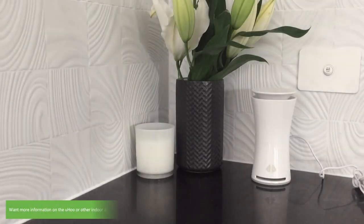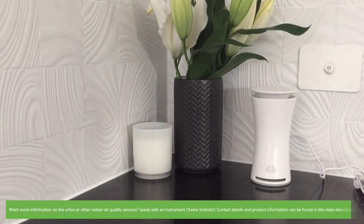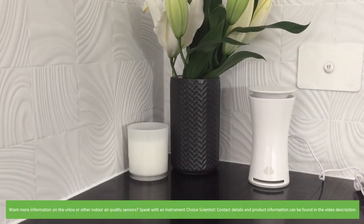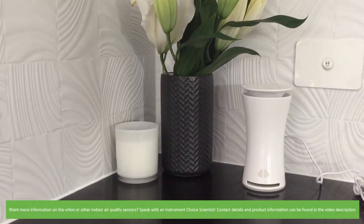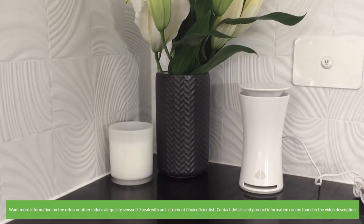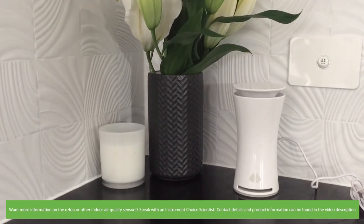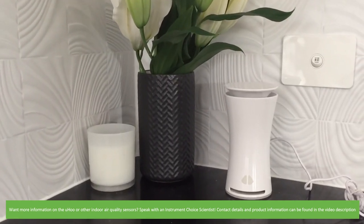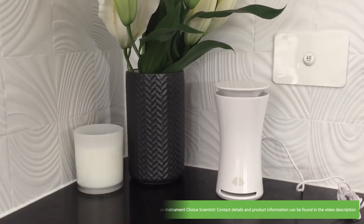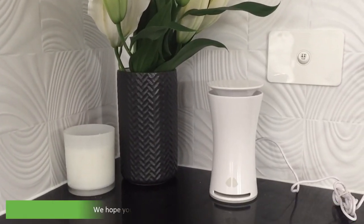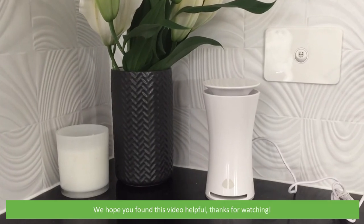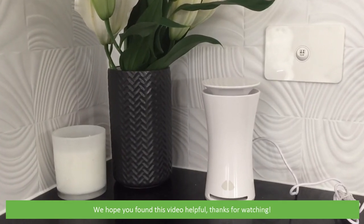Want more information on the Yoohoo or other indoor air quality sensors? Speak with an Instrument Choice scientist. Contact details and product information can be found in the video description. We hope that you found this video helpful. Thanks for watching.